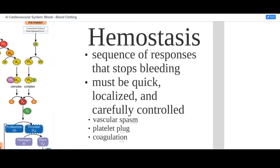Clotting or hemostasis needs to be rapid. The circulatory system is a closed system; the blood is contained within the vasculature, and if something happens to disrupt that container and blood leaks out, the fluid needs to be kept in as quickly as possible. So the process of hemostasis is a very rapid response to limit the amount of blood that's going to be lost.